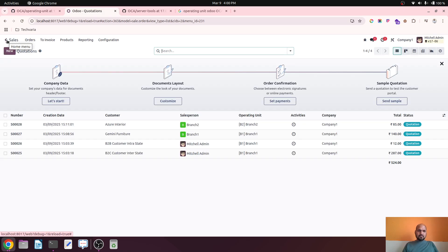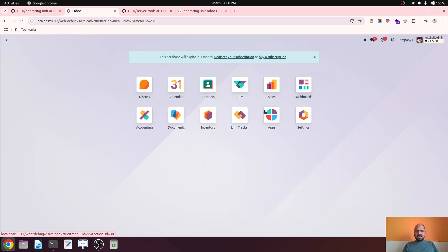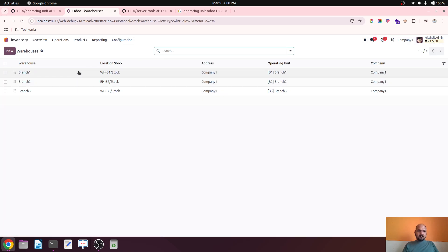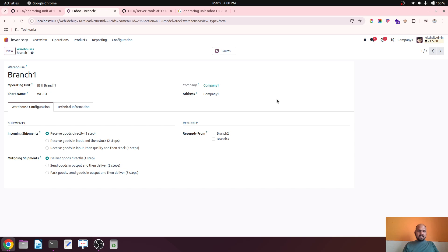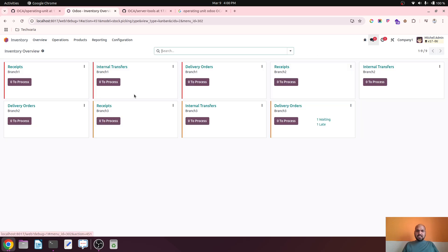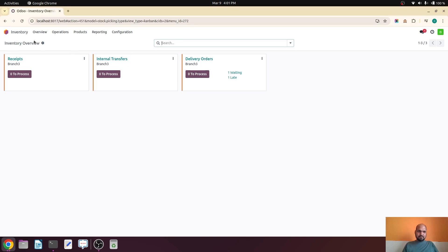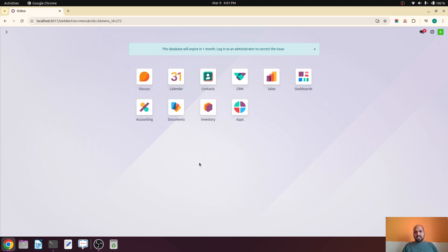As Michael Admin in Sales I can see Branch Three records. In Inventory, I connected Branch One, Branch Two, and Branch Three warehouses to their respective branches. As admin I can see all operations across all branches, but as Branch Three user I can only see Branch Three inventory operations. This is how I divided access management per user.